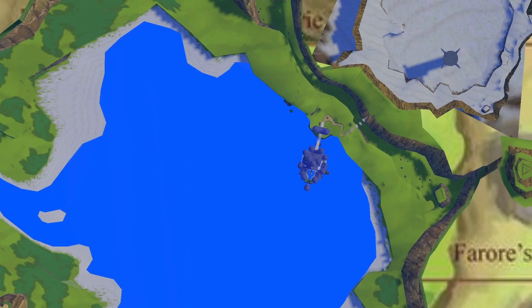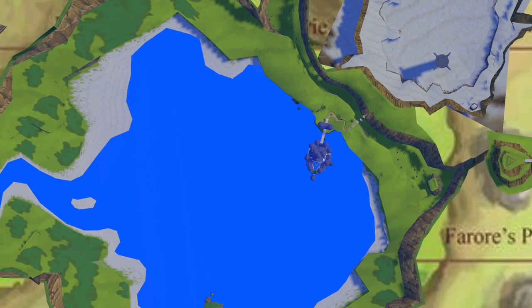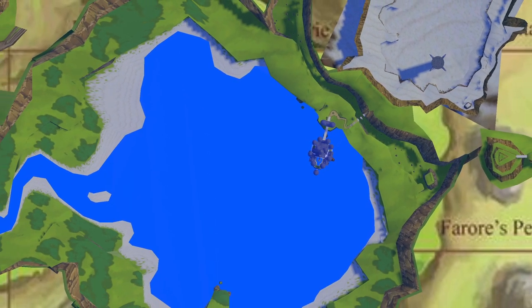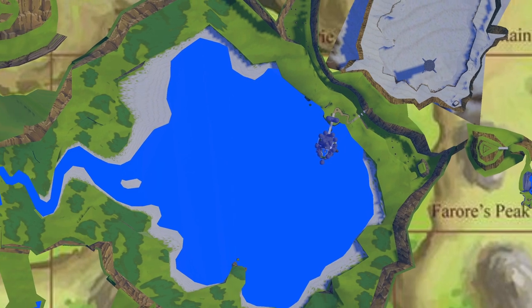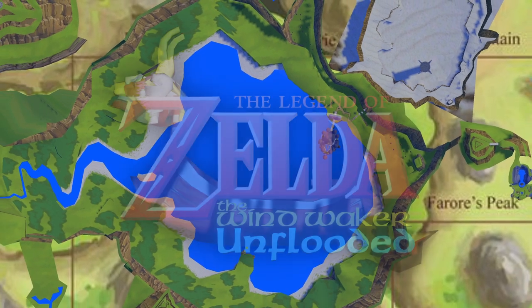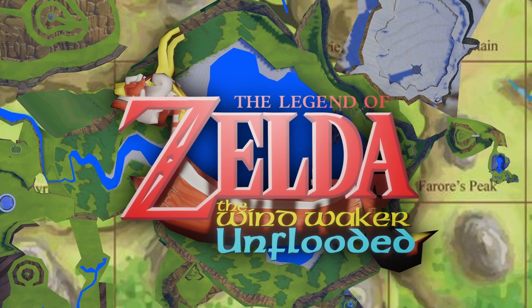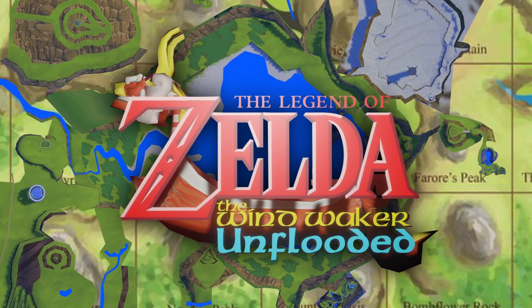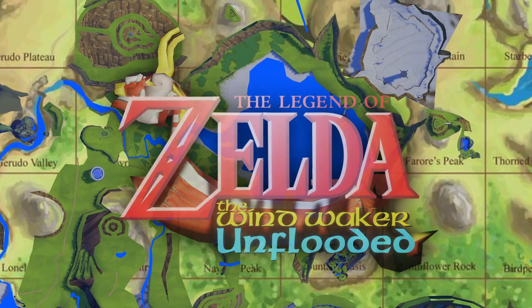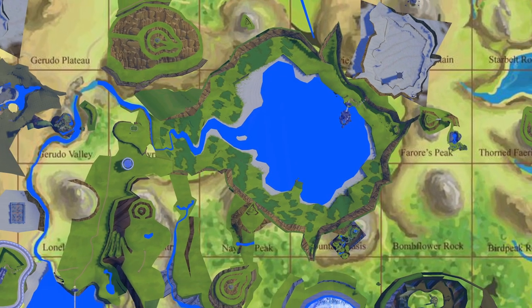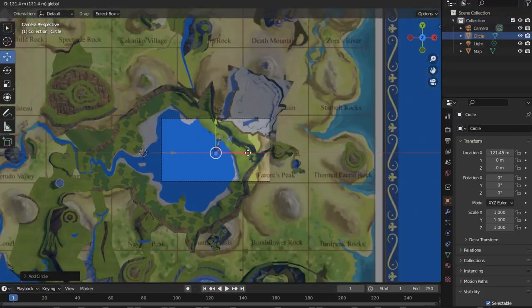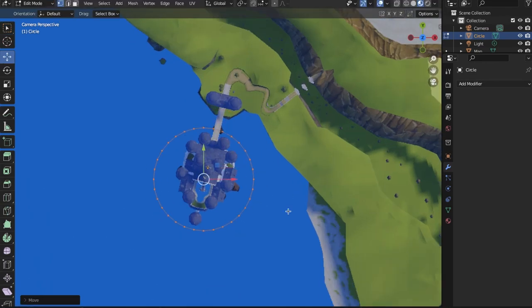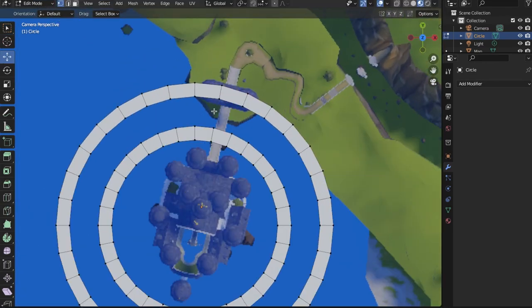Hello, hello, hello! Welcome to a new video. For anyone who's new to the channel, as always, I gotta introduce the project just in case. This is a 3D modeling fan project where I am recreating all of Hyrule in the art style of the Wind Waker.